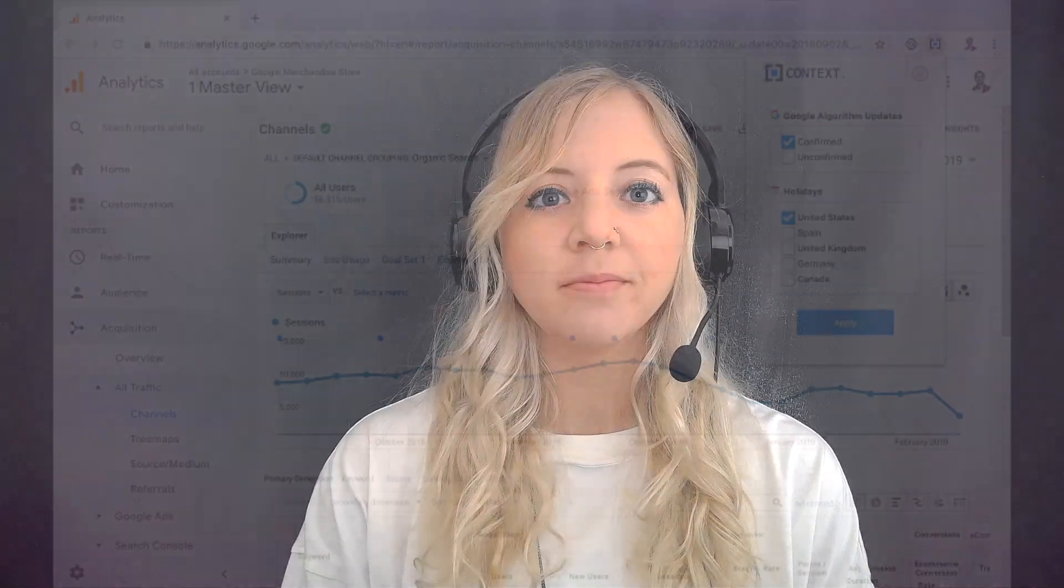Hello and welcome to another episode of Ezoic Explains. I'm Whitney Wright and today I'm going to be talking about how to add Google Analytics to your WordPress site without a plugin.